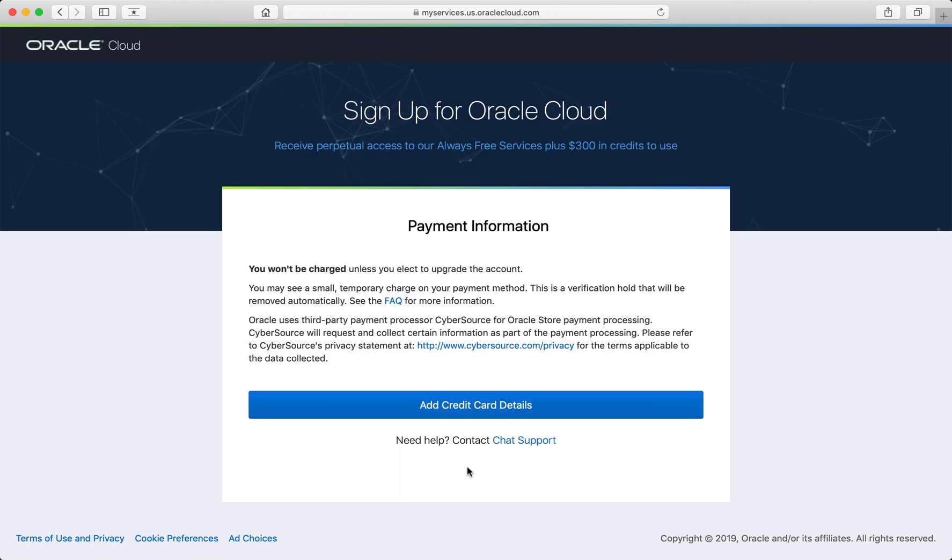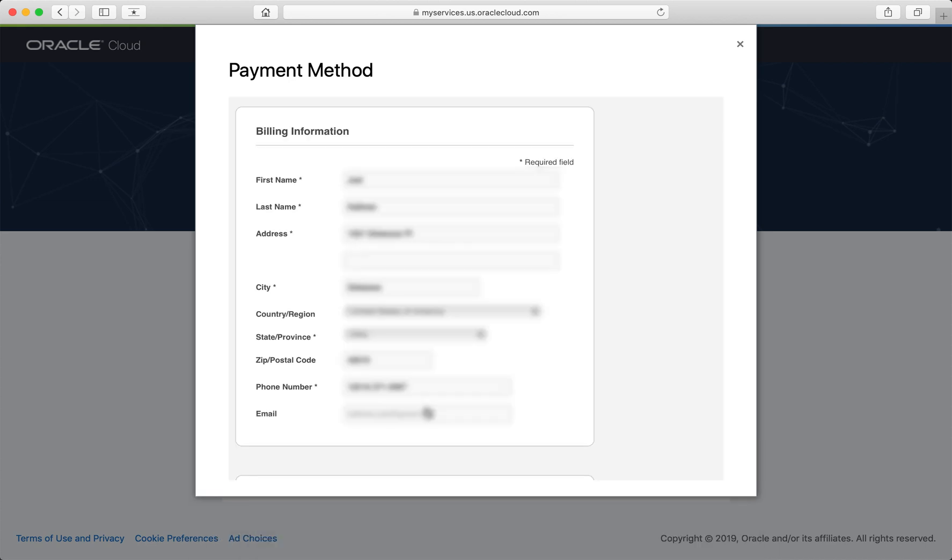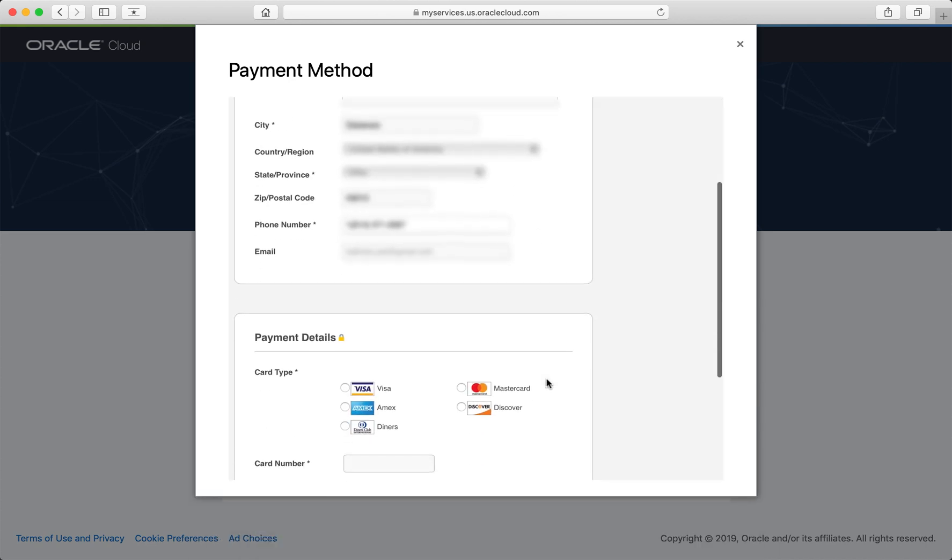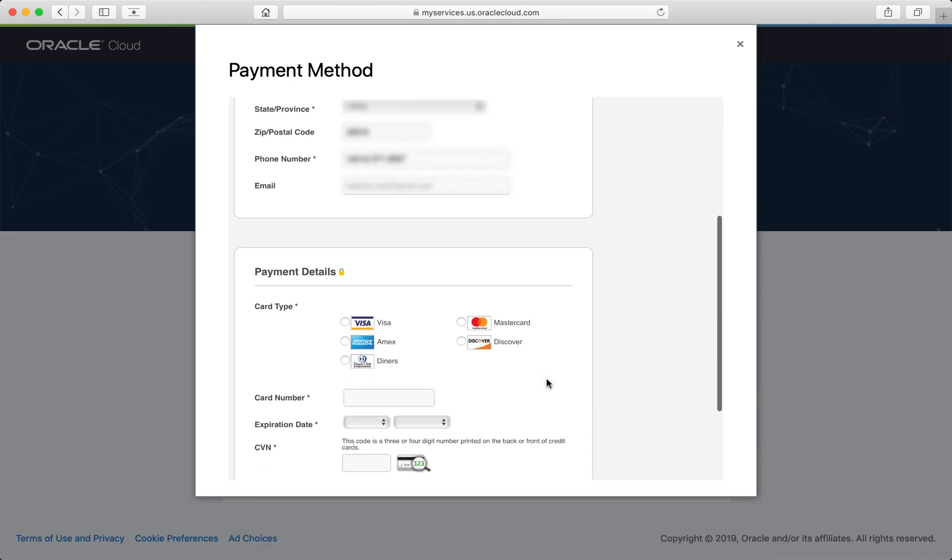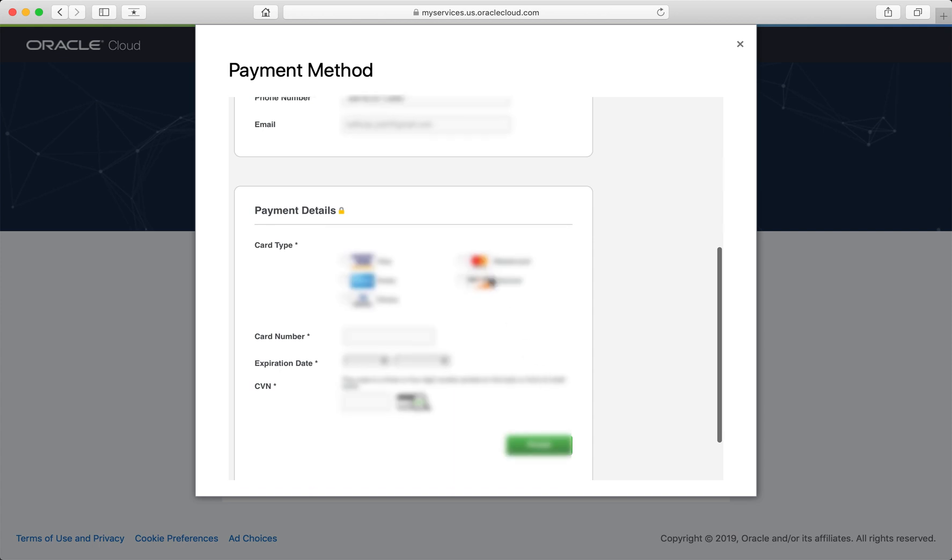You will need to provide credit card information, but it is only used to verify your account. You will not be charged anything until you upgrade to a paid Oracle Cloud account.